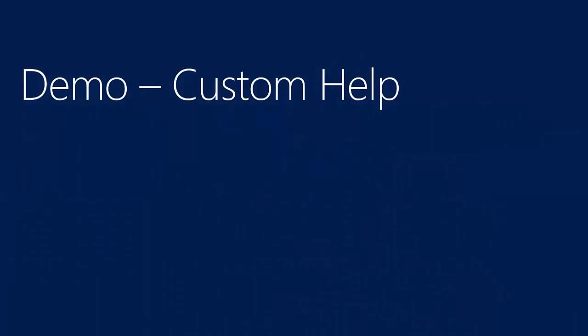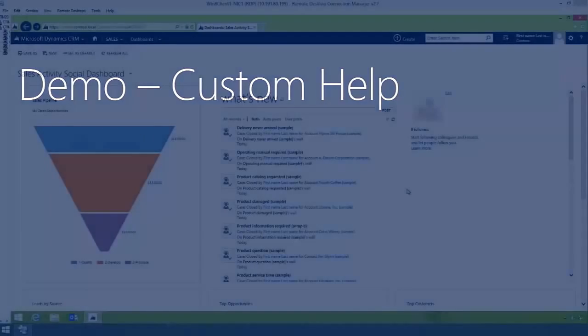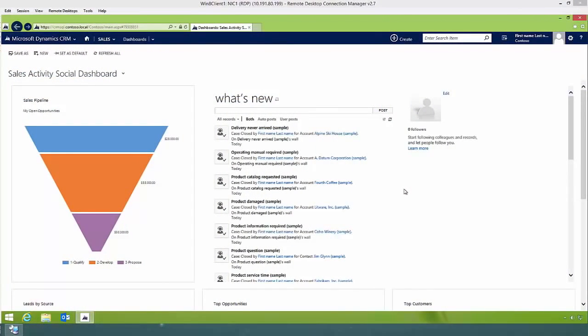Now that we have discussed how custom help works, let's take a look at this in Microsoft Dynamics CRM 2015 and see how we configure custom help.